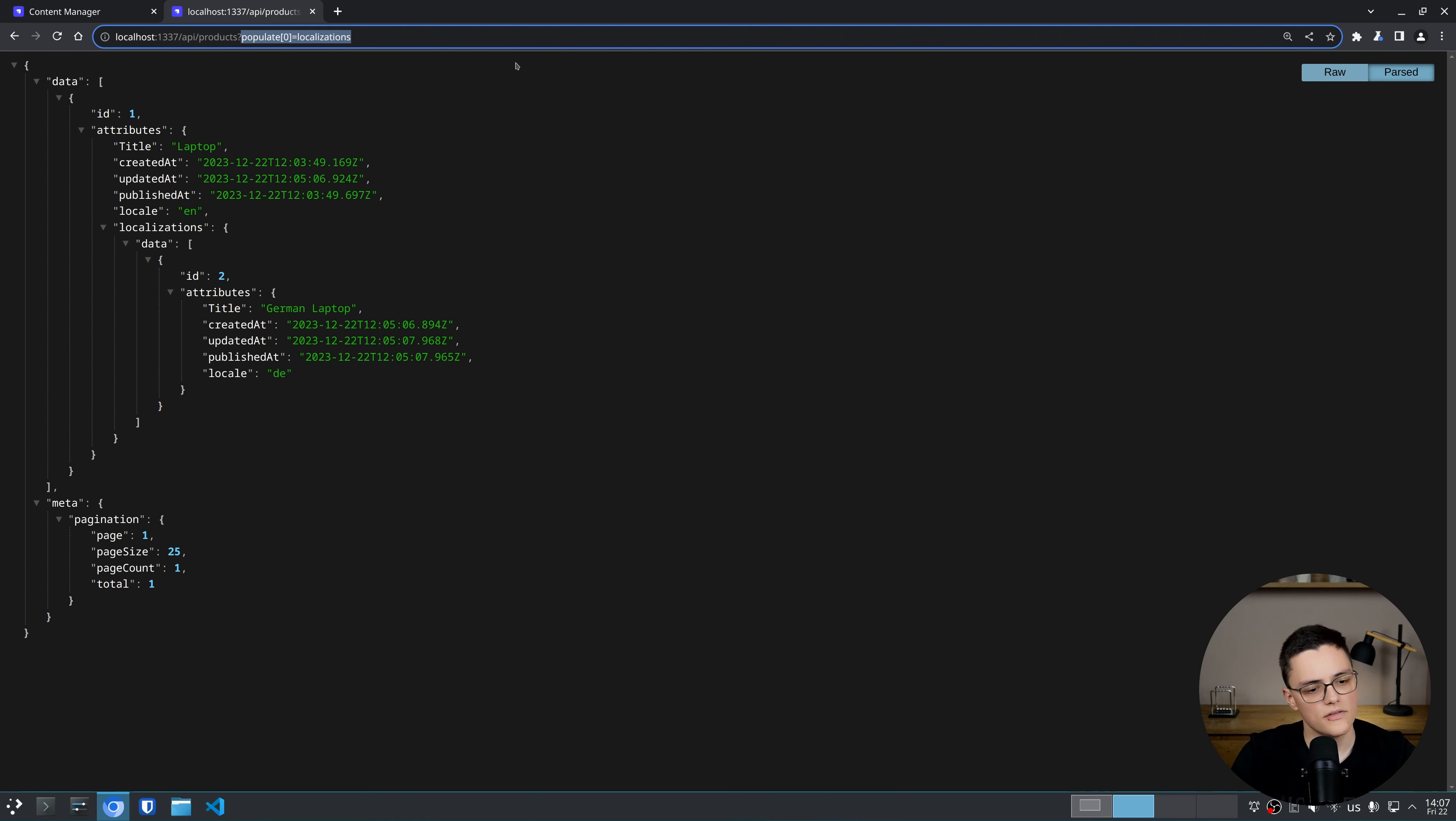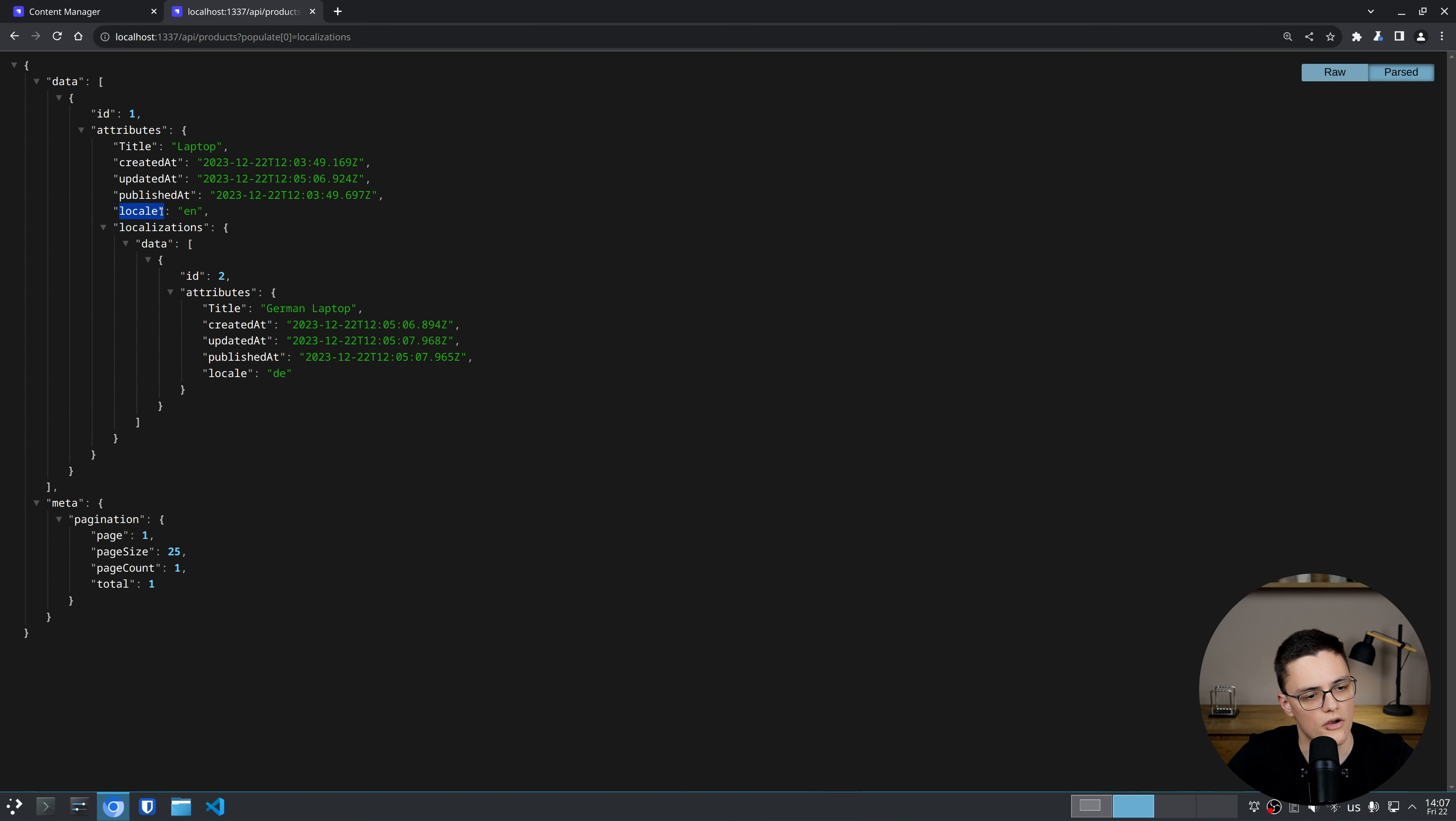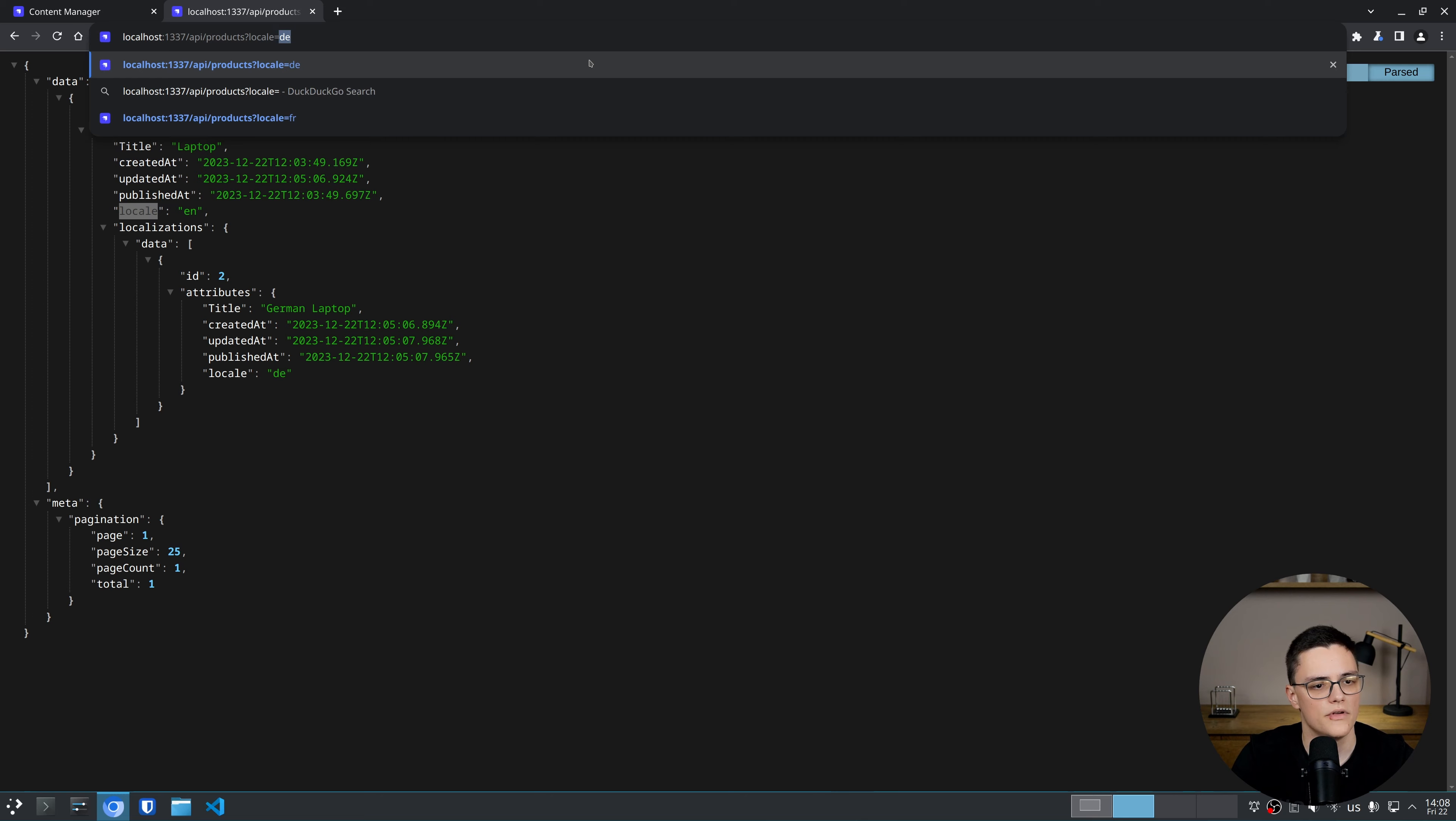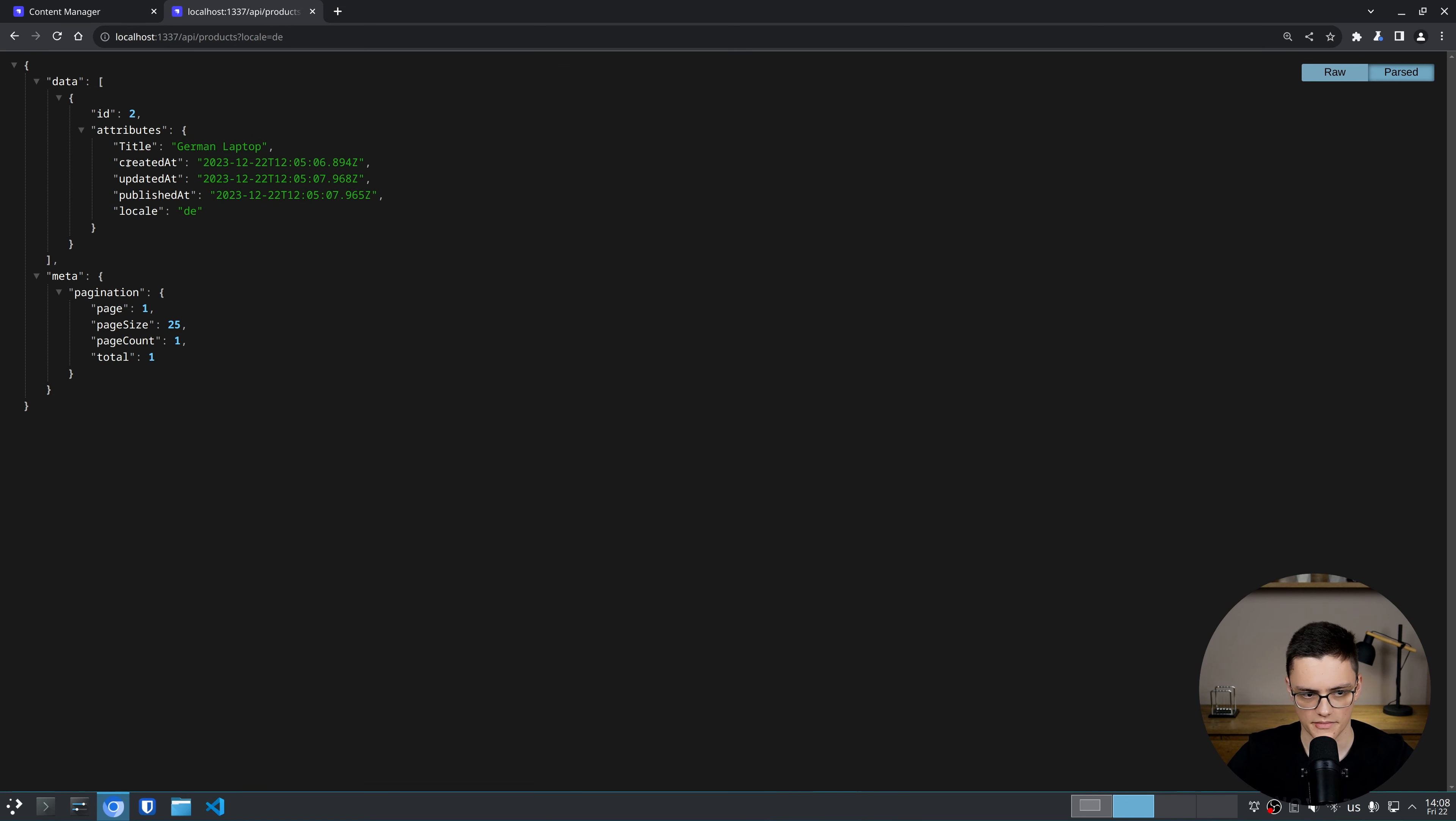Something else I can do is to retrieve by this locale property. I can say locale equal to German. And now I only get my German items, which in this case is just the product with ID 2.